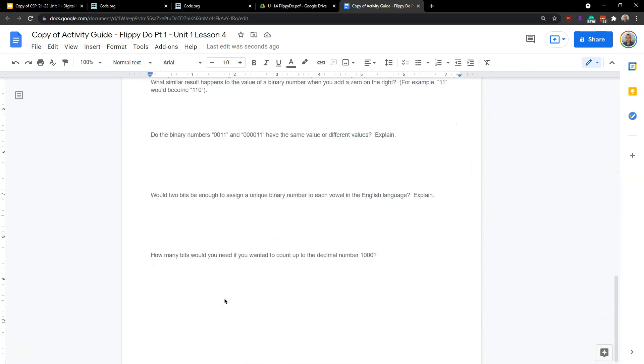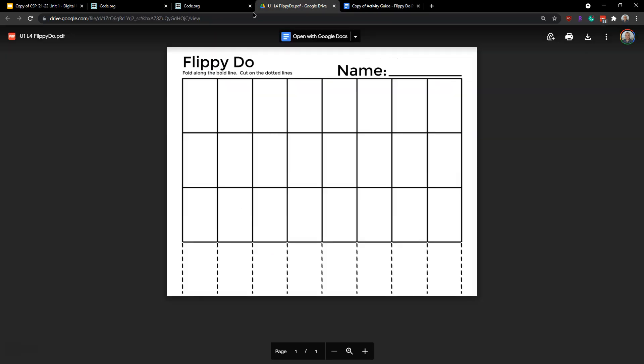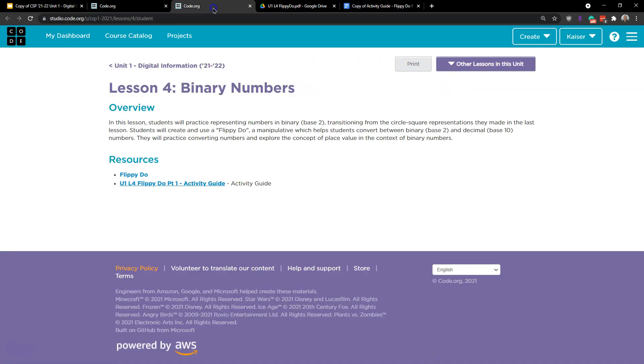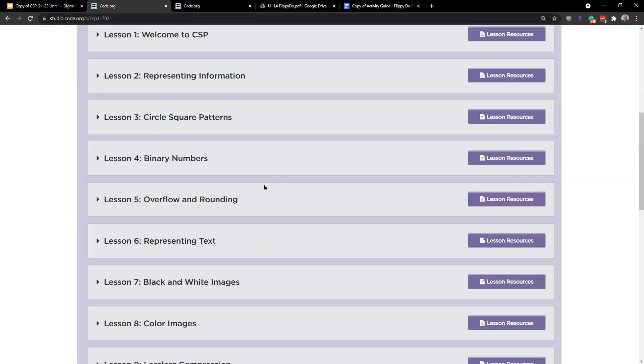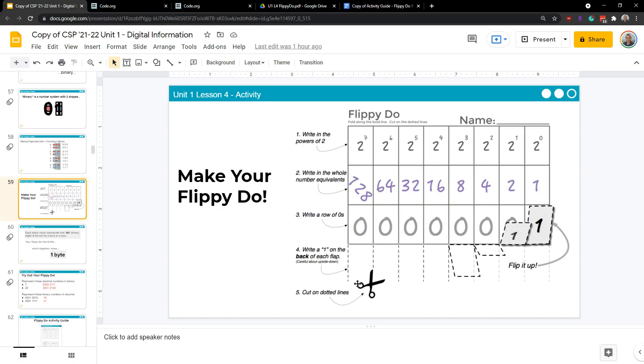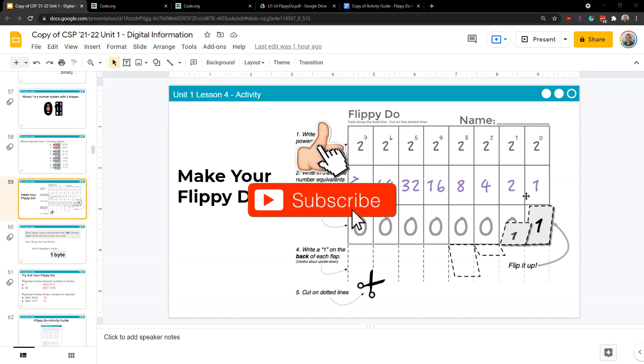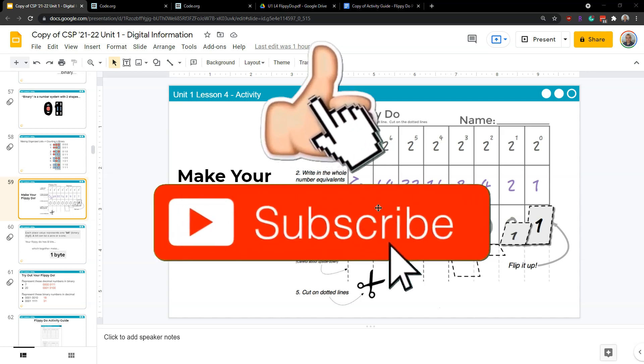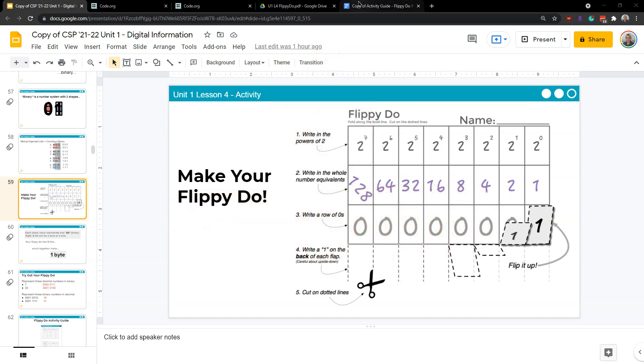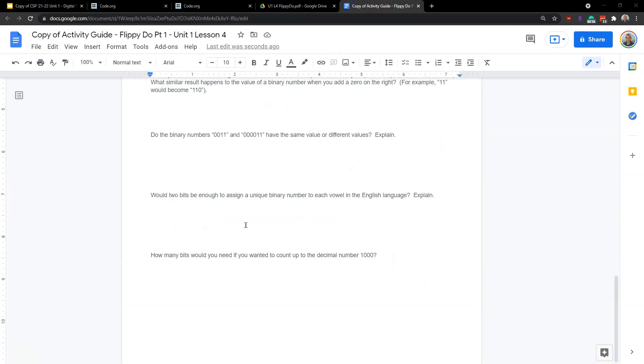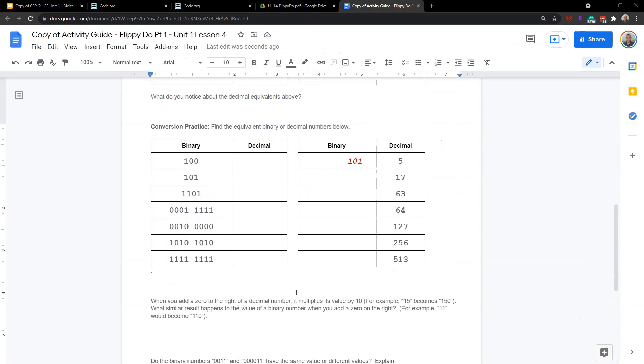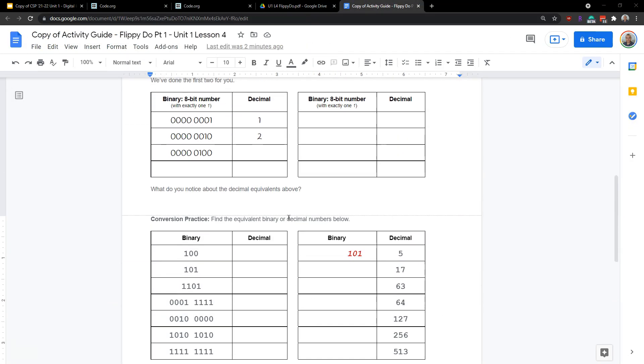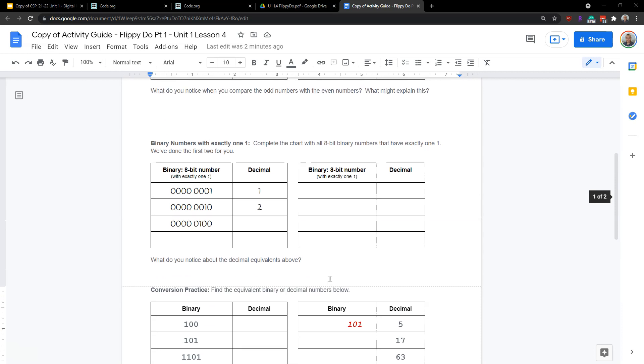How many bits would you need to count? If you wanted to count to the decimal number 1,000. Use your flippy-do to get a rough idea for that. So I don't know what else to say. Use your flippy-do to get a rough idea and good luck. Binary numbers are confusing. But if you work through them step by step, they're less challenging. All right. Onward.